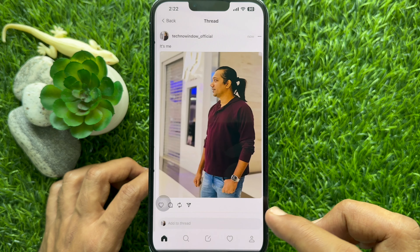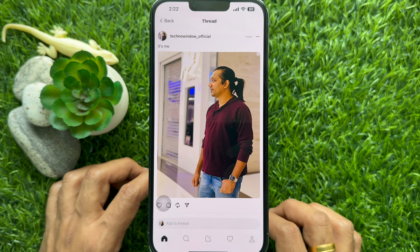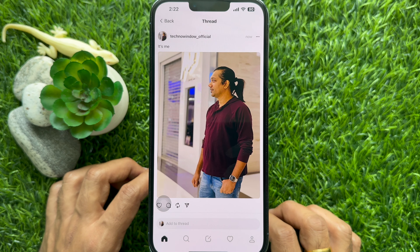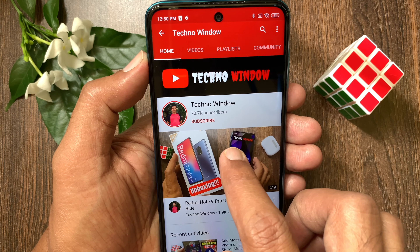So these are the steps to post photos and videos on Threads. Hope this video helped you.